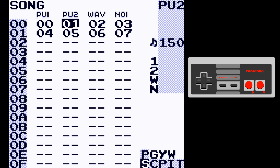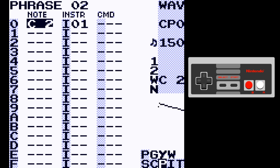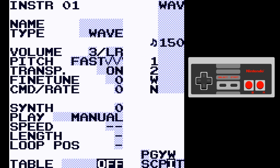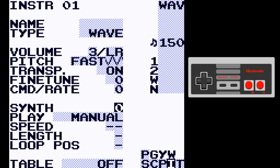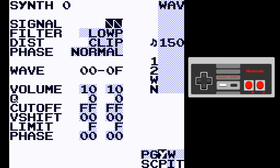Pulse 2 is about the same as Pulse 1. For wave instruments, the first thing you should notice is the oscilloscope on the right side of the screen — it's pretty cool, it shows you what's happening in the wave channel. We have a few new things: Fine Tune in the wave allows tuning from 0 through F and then 0 through negative F. We also have Command Rate, which does the same thing here as it does for pulse synth.